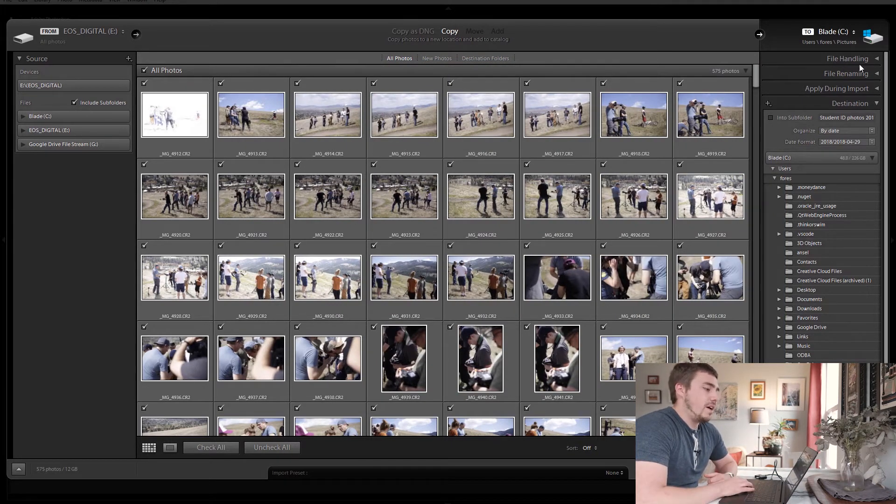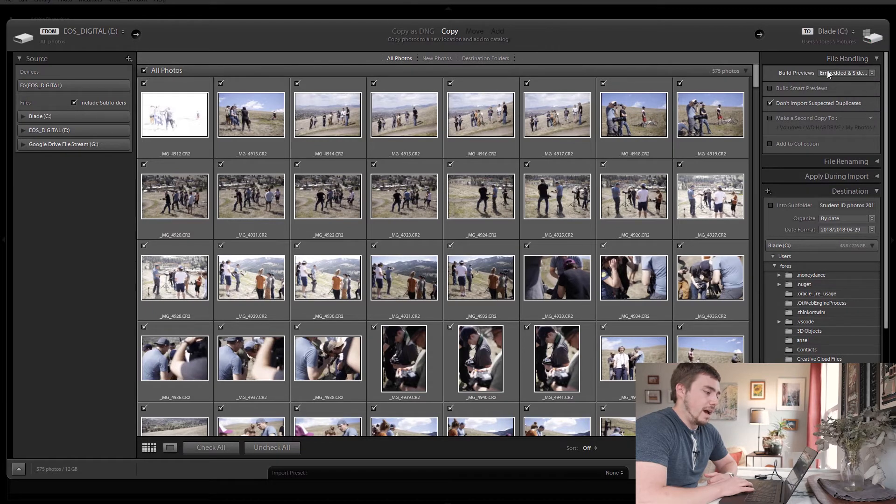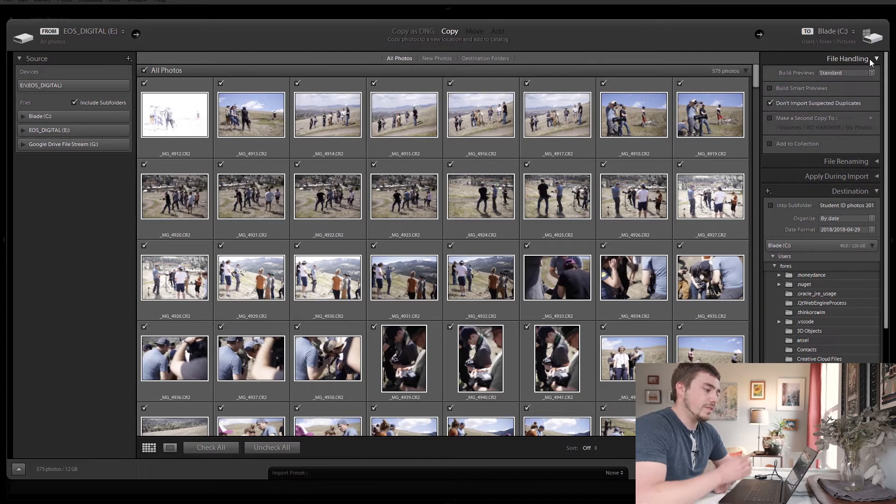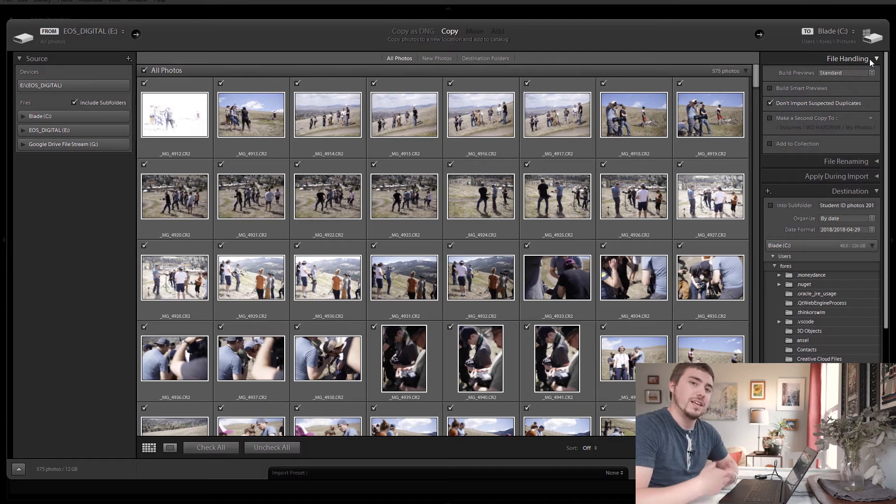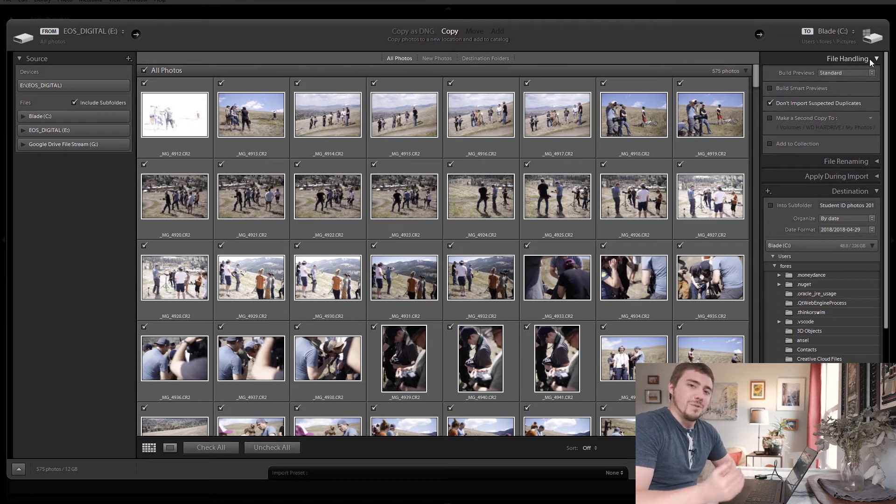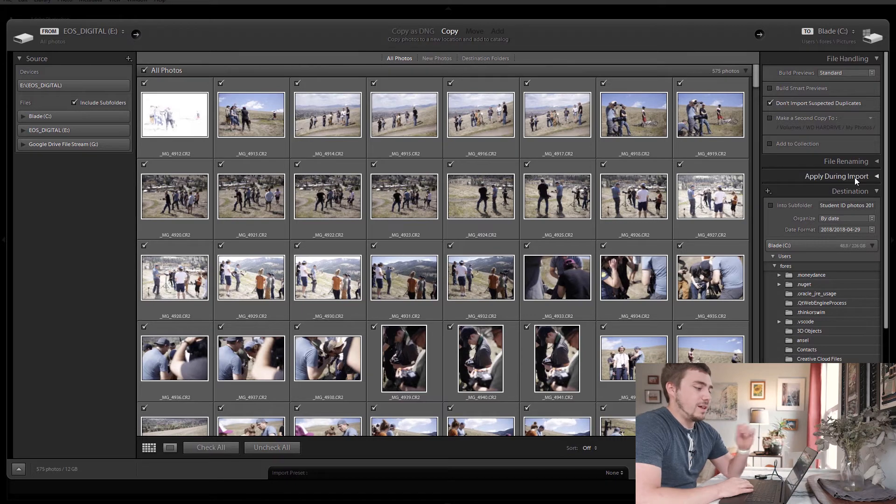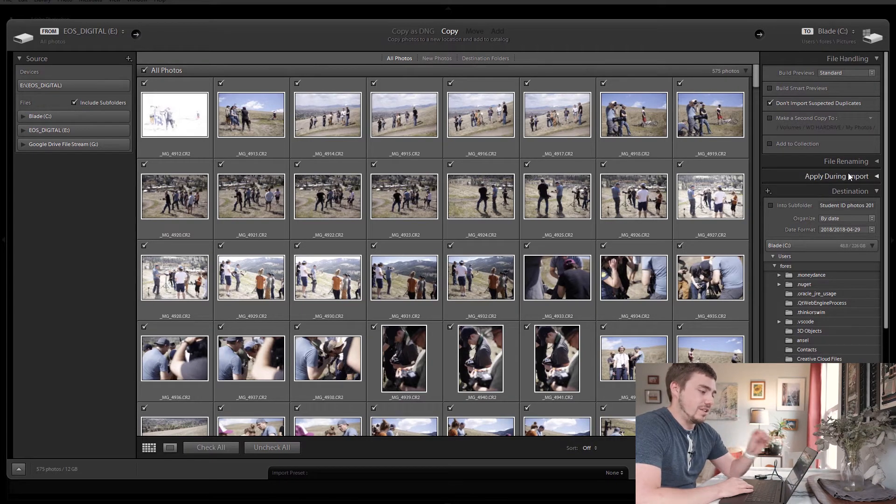Now there are some other little settings down here on the right that I would set. I would build standard size previews. Previews make it so when you're going through your images really, really quickly in Lightroom, we've all probably experienced that, where when we don't have previews, whenever you go to the next photo, it takes the computer a few seconds to produce a sharp image. Previews do that on import. So when you're going through your images and editing after the fact, you can go bam, bam, bam, bam, bam. And Lightroom's like, pa, pa, pa, pa, pa. And it just loads the images instantly. It's magic. It's awesome. Render the previews at the beginning. Sweet. I don't rename my files. I don't apply anything during import. I try to keep that stuff pretty standard.